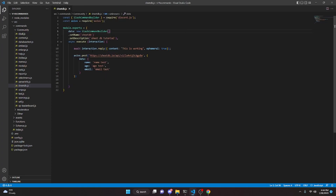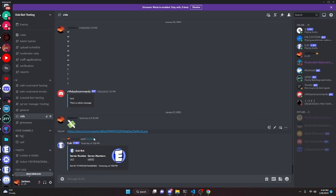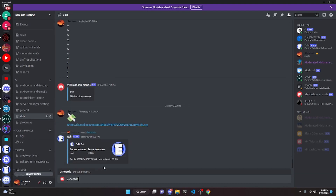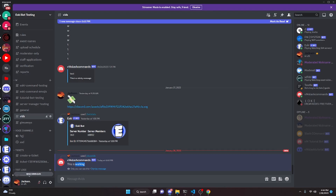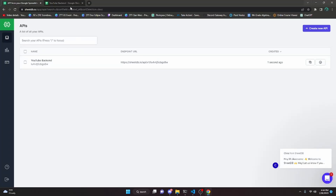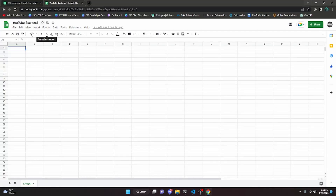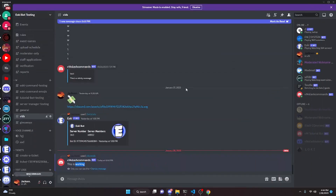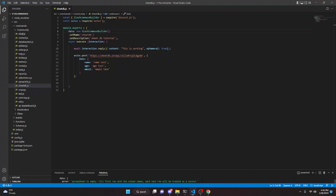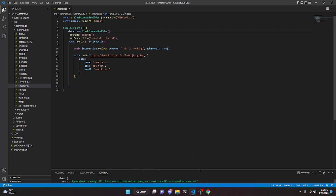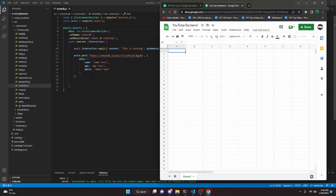Now let's go ahead and restart the bot and test this out. Over in the Discord server, I'll run the sheetdb command. As you can see, it says 'this is working.' But if we go back to the browser and check the YouTube backend sheet, nothing has happened. If you check your console, it's going to say error: spreadsheet is empty — fill in the first row column names. Basically, those columns have to be filled with the exact names you used in the data object for the backend to work.